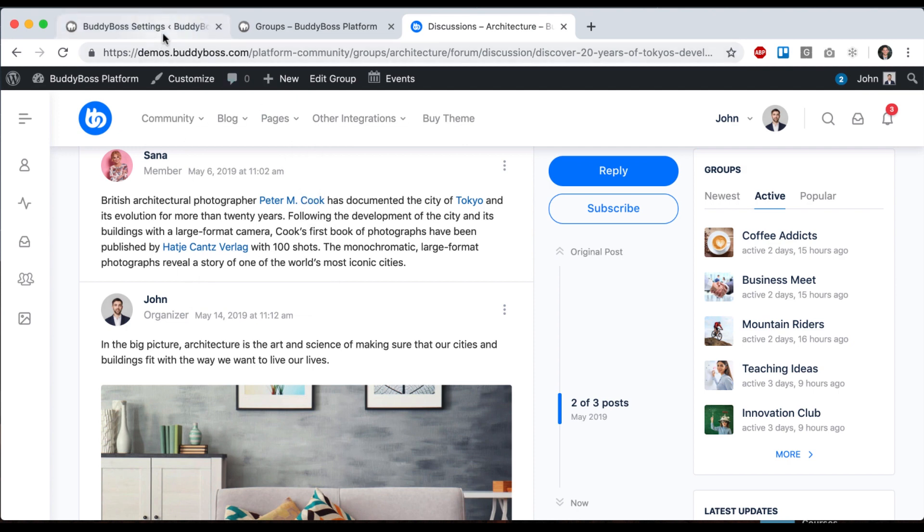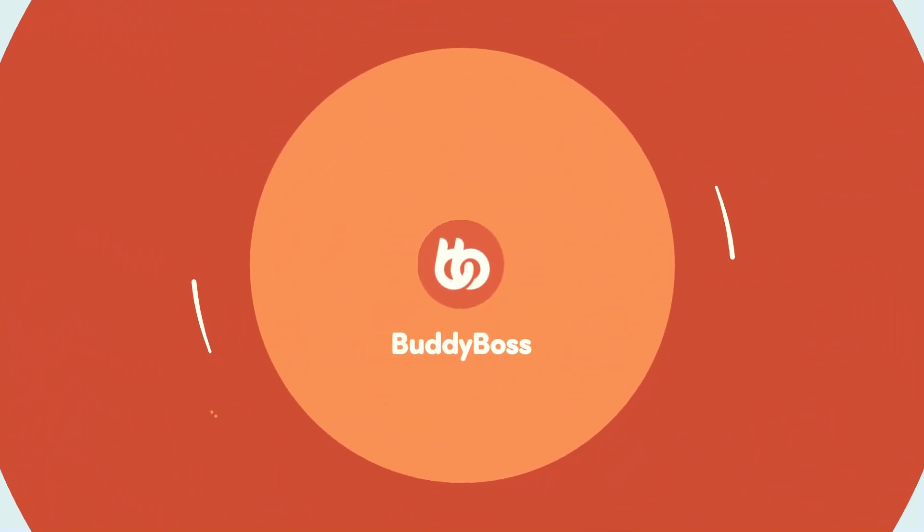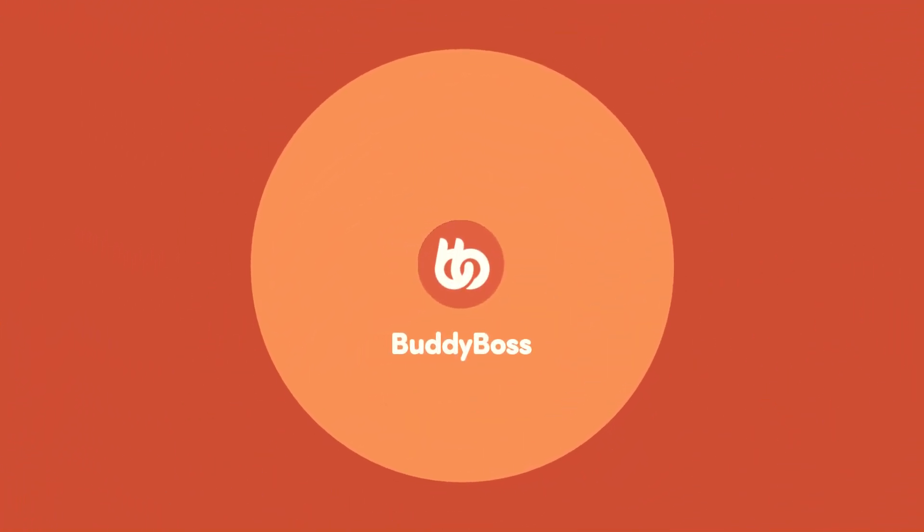So with that, I think that's a pretty good introduction to BuddyBoss platform. Stay tuned for other videos where we'll be going into each one of these settings, integrations, tools, into all of it deeply and showing you how to configure each one. And we'll see you in the next one.